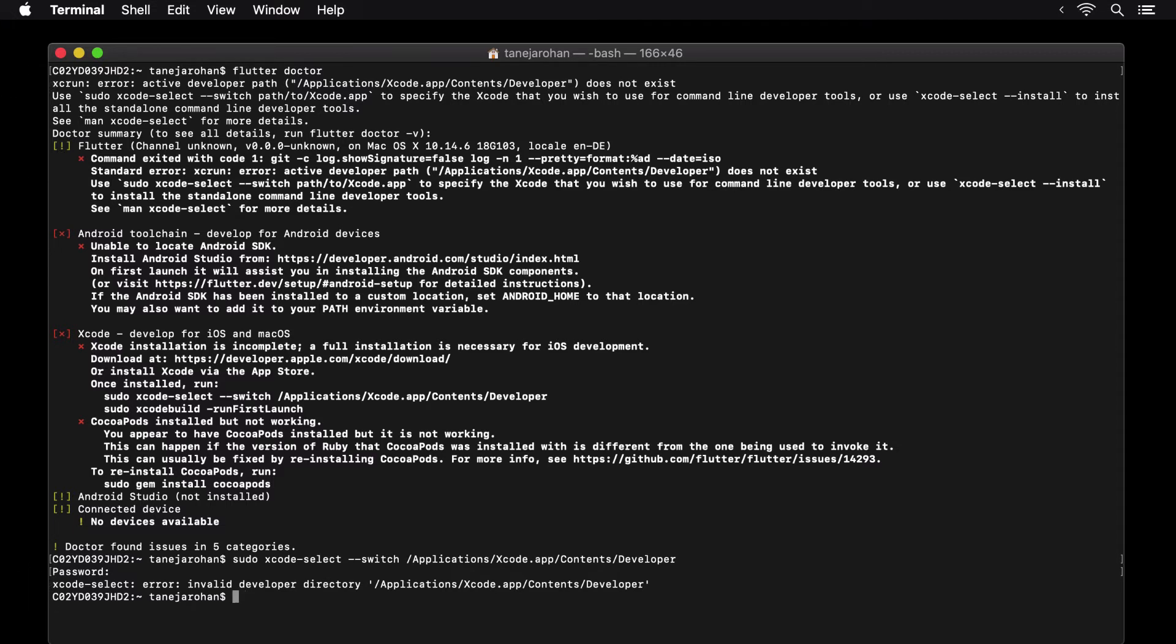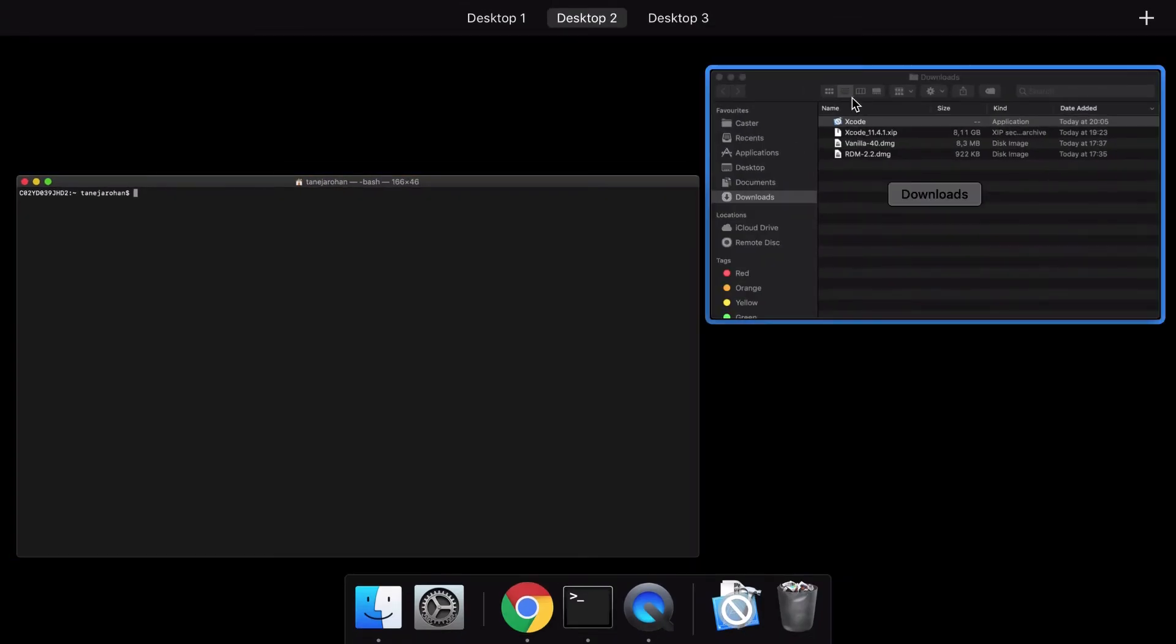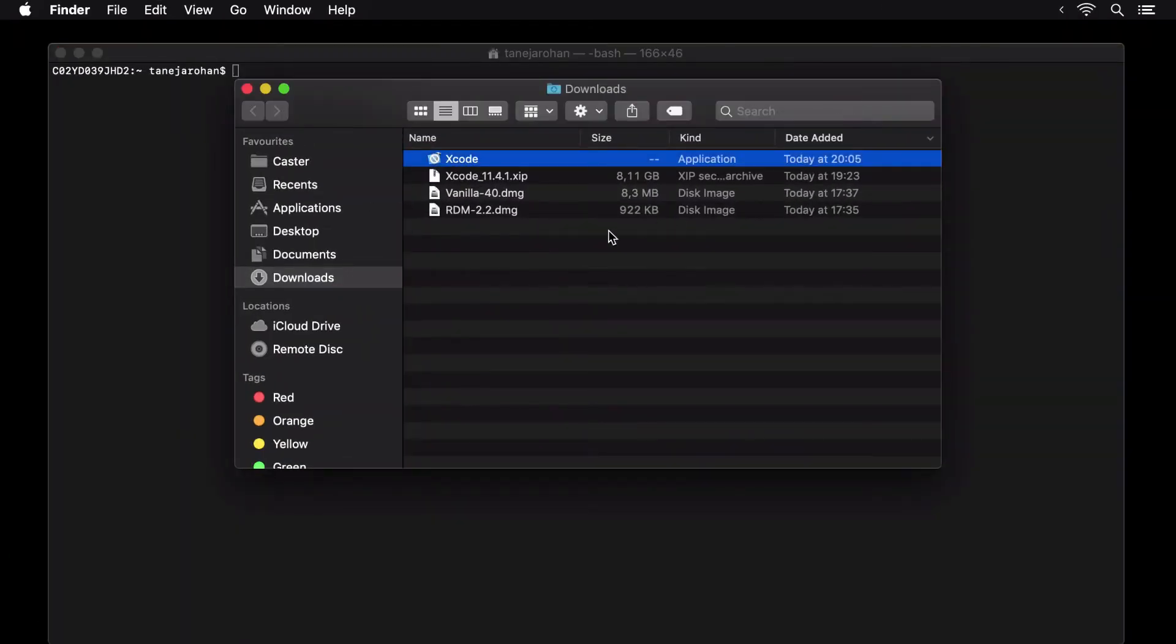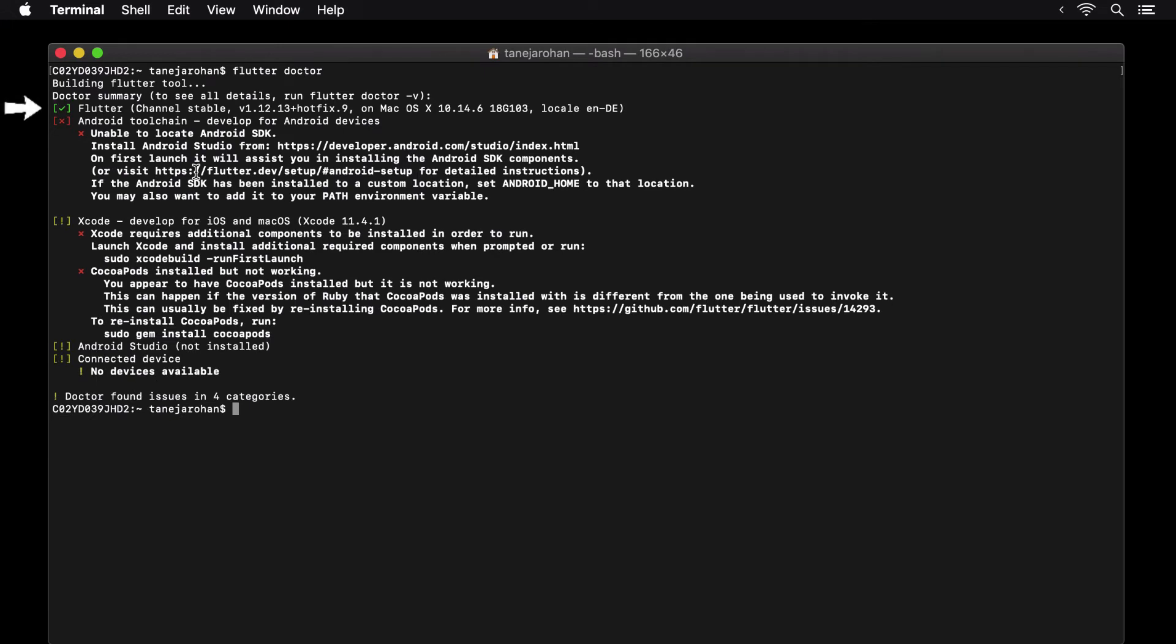Once you do that and run flutter doctor again, you would see that our flutter SDK is identified correctly, plus Xcode is identified as well, which is denoted by the Xcode version being shown next to it.